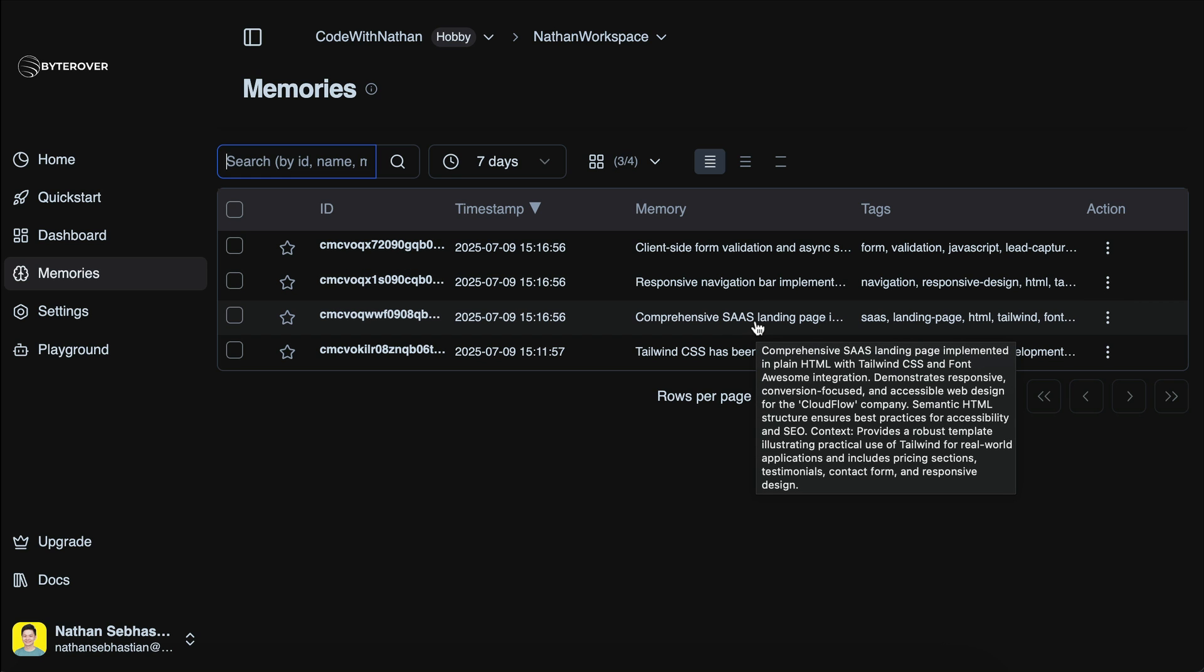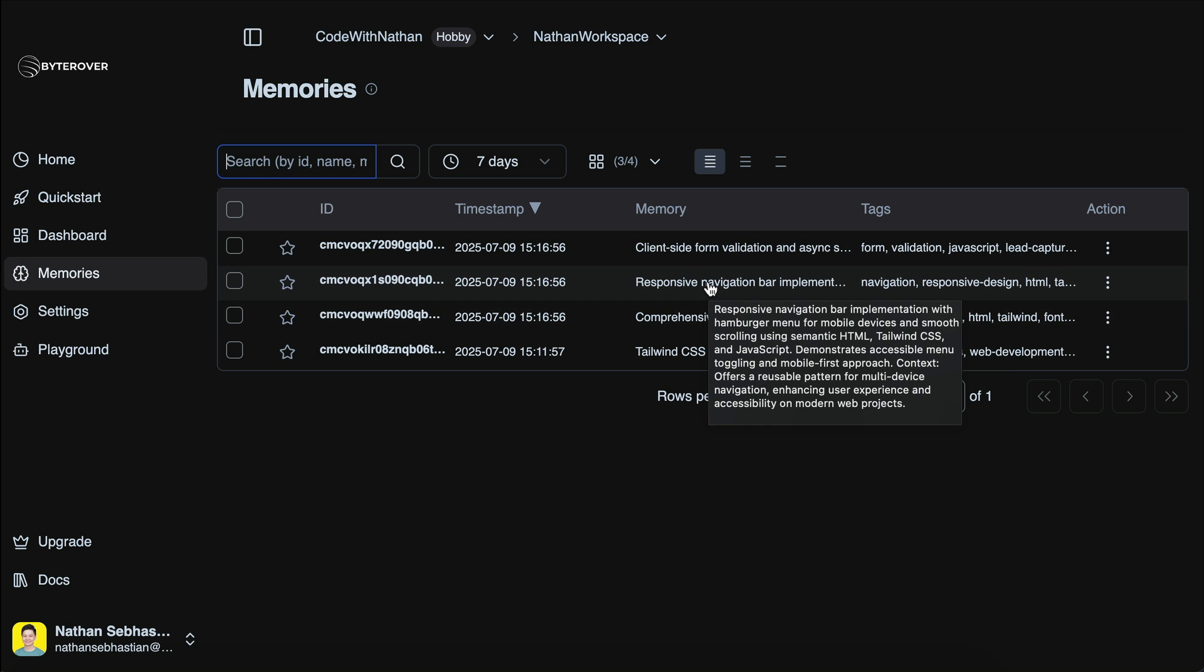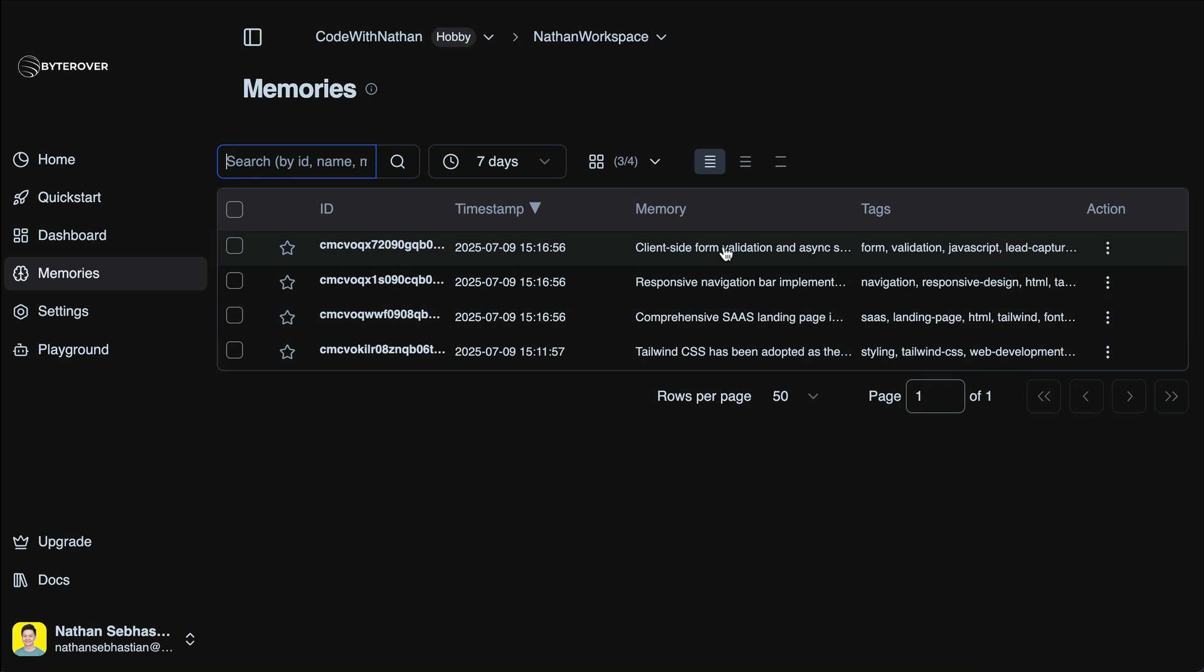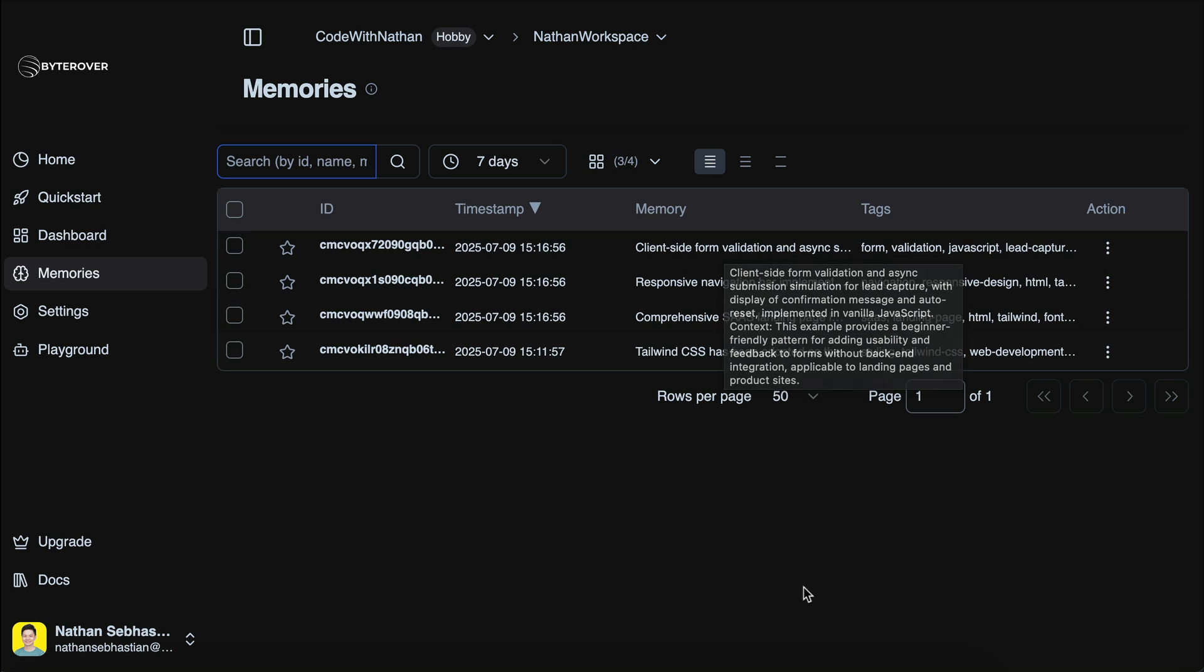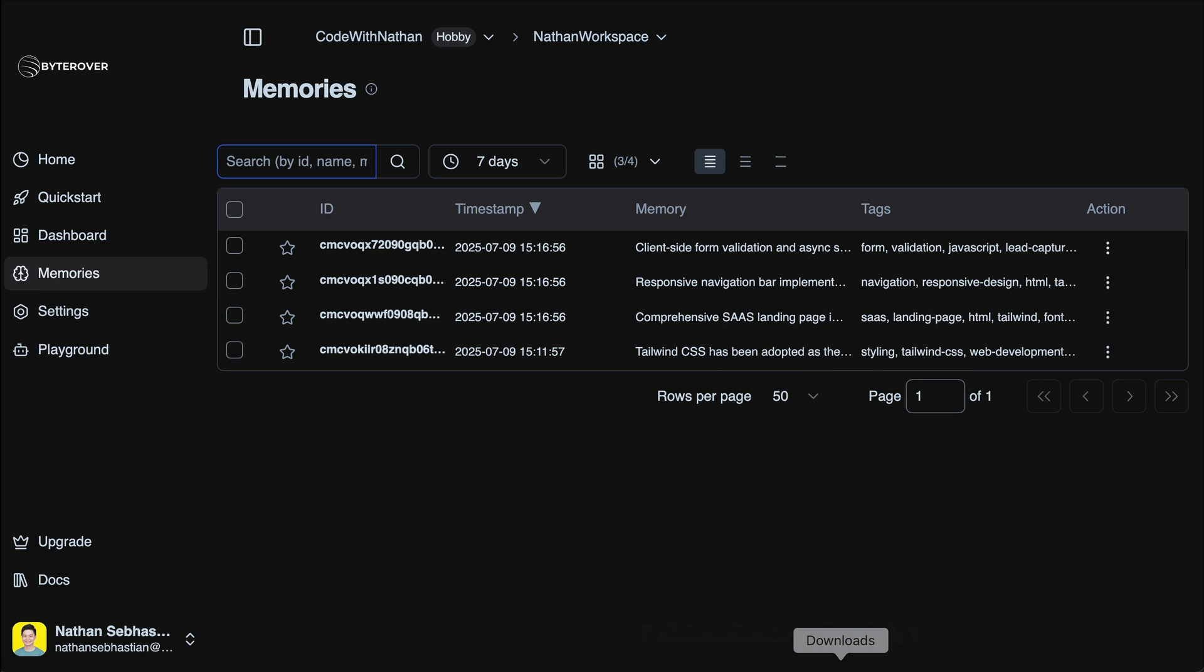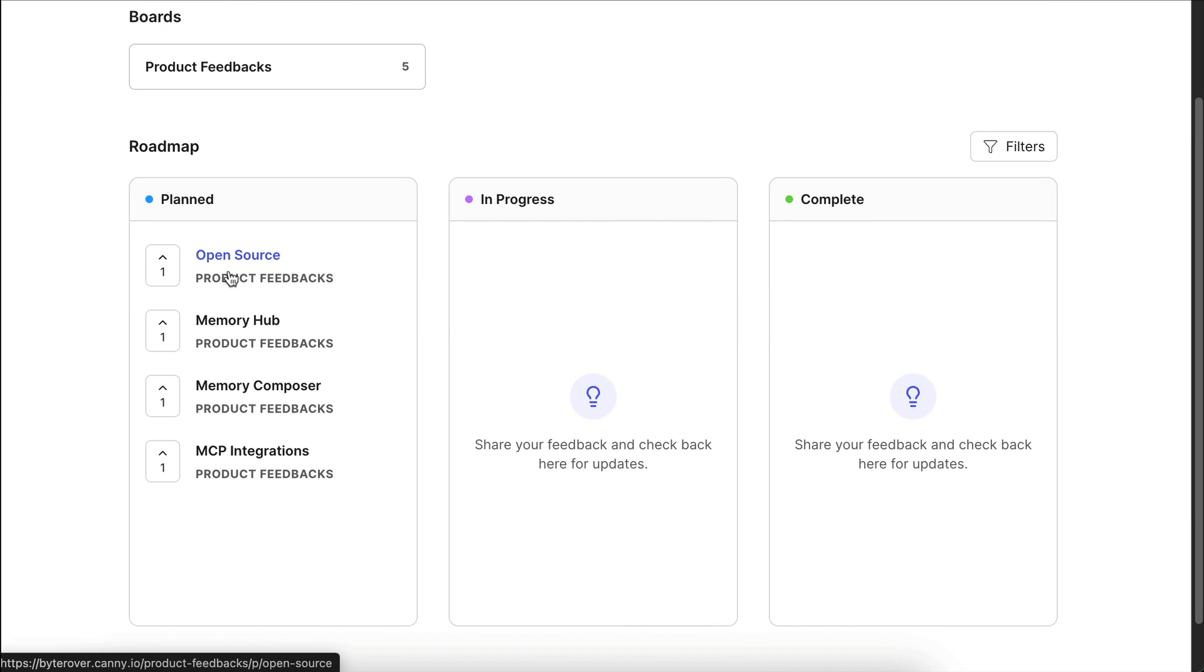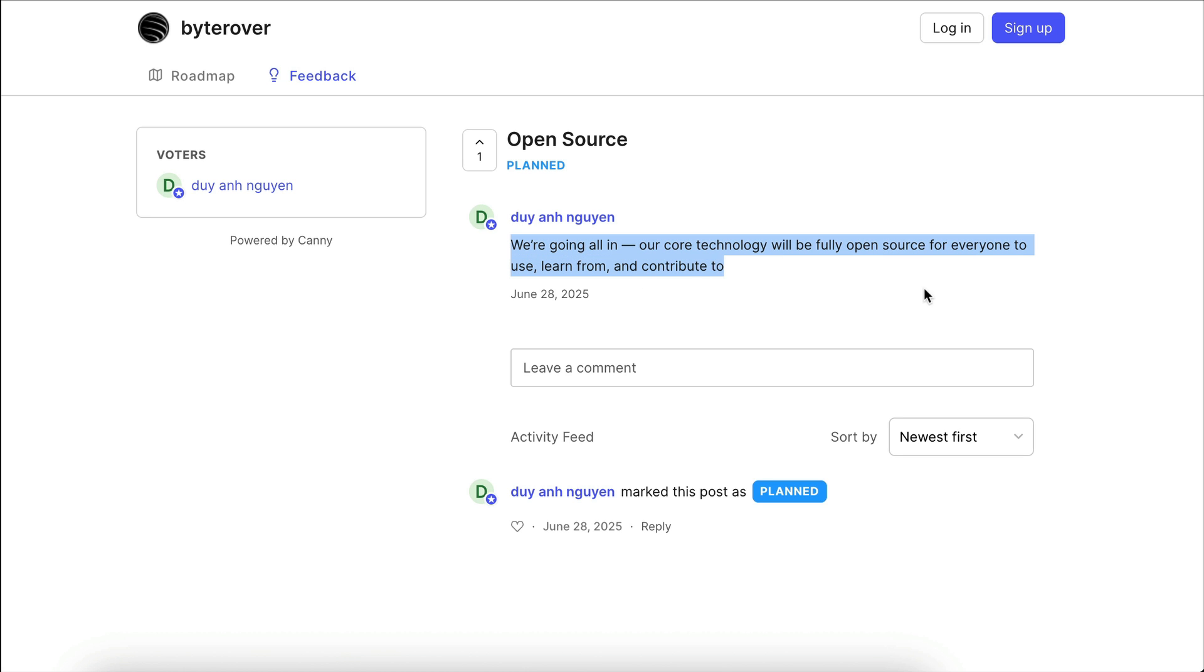What's more, ByteRover doesn't only store your memory, but it will self-improve and update over time as you use it. The product itself is also improving fast, with plans to support more AI agents such as Cloud Desktop in the future. It also plans to open source the core technology so that anyone can learn, extend, and contribute to it, which is very cool in my opinion.